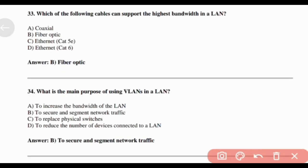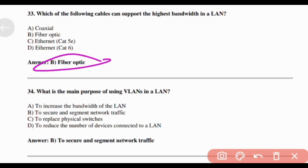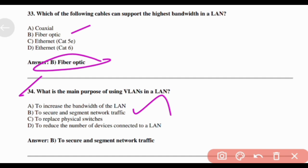Which of the following cables can support the highest bandwidth in a LAN? Answer: Option B — Fiber Optic. What is the main purpose of using VLANs in a LAN? Answer: Option B — To secure and segment network traffic.